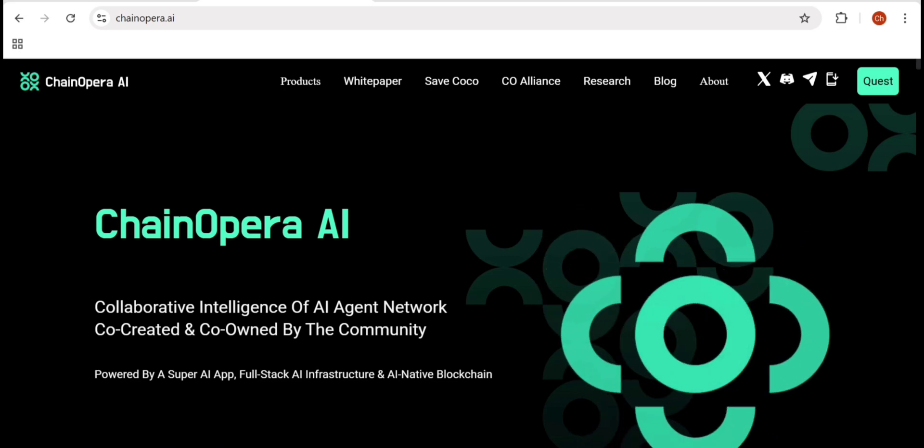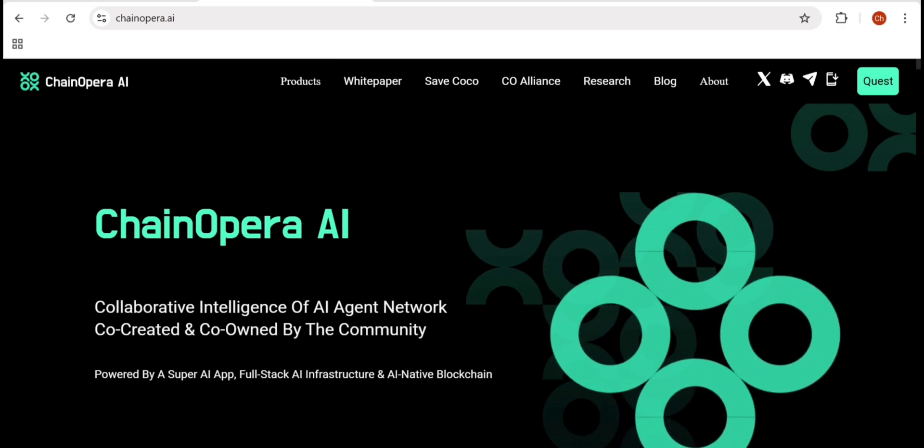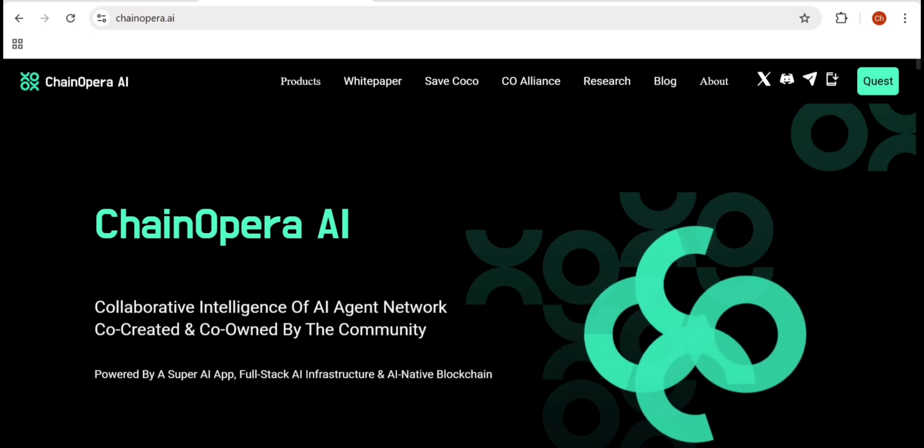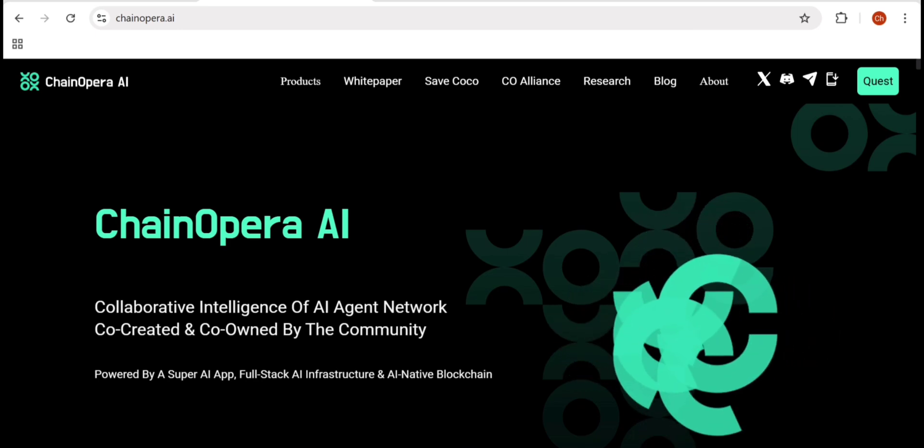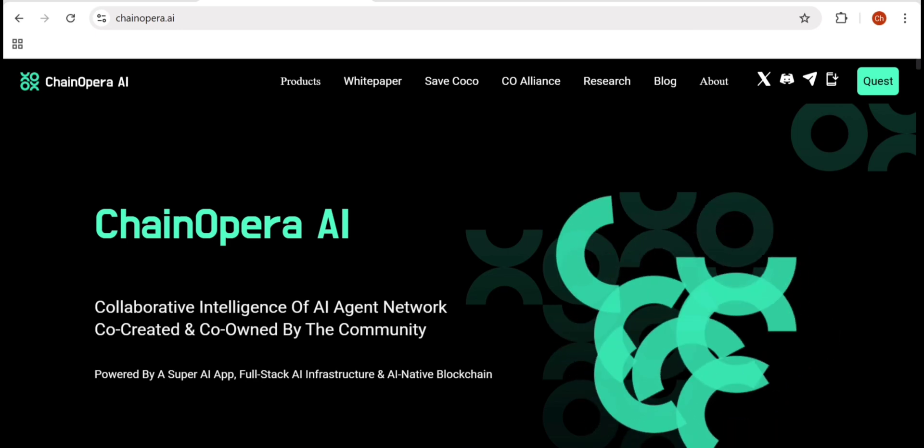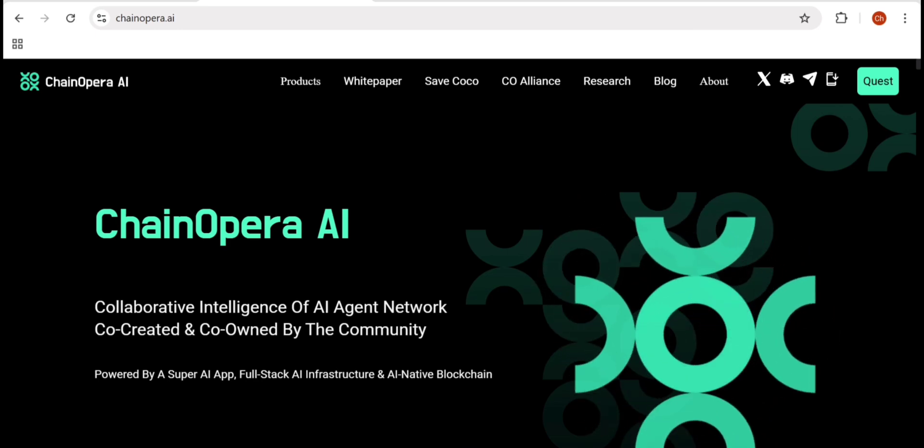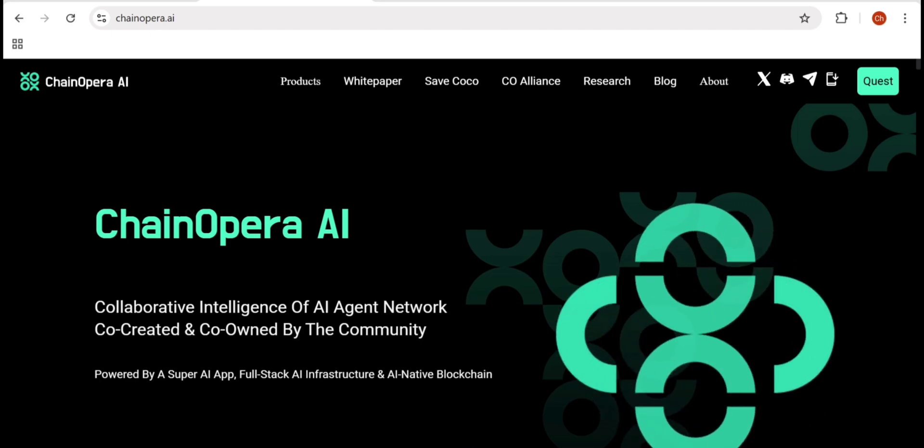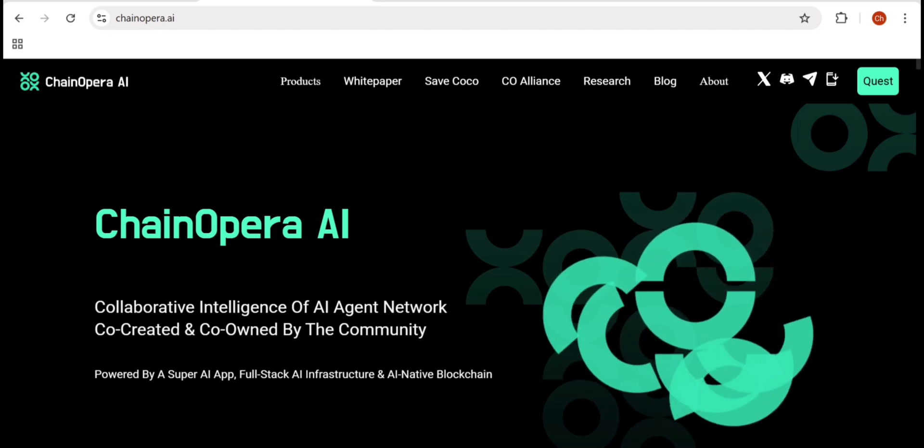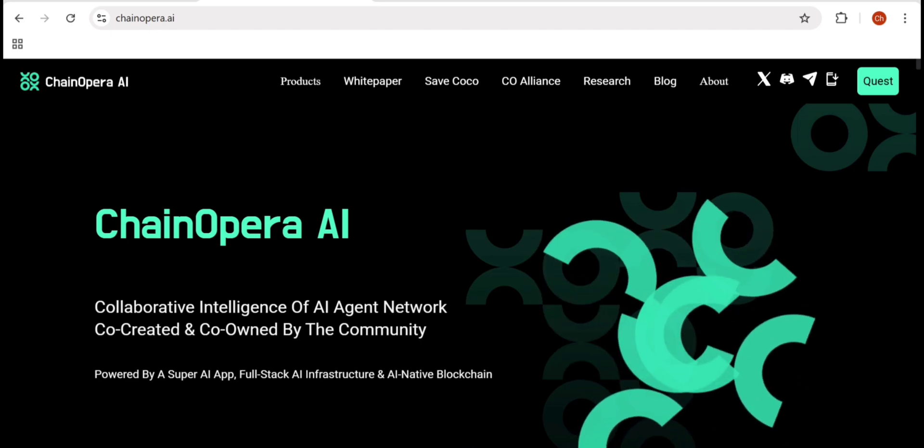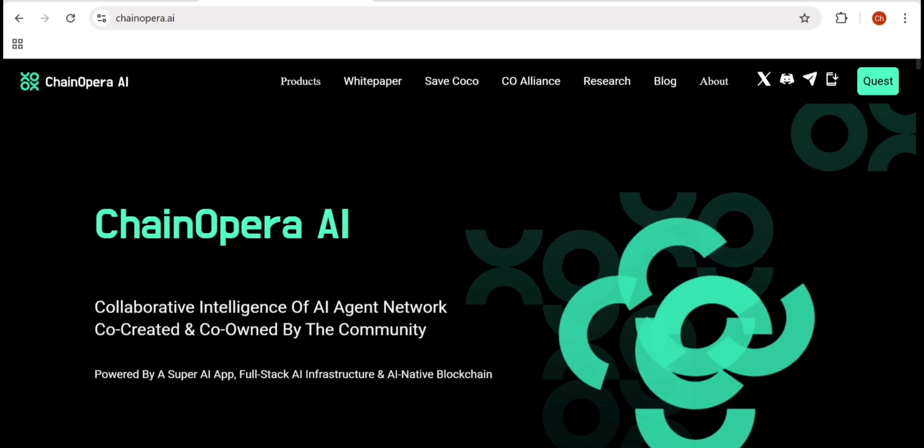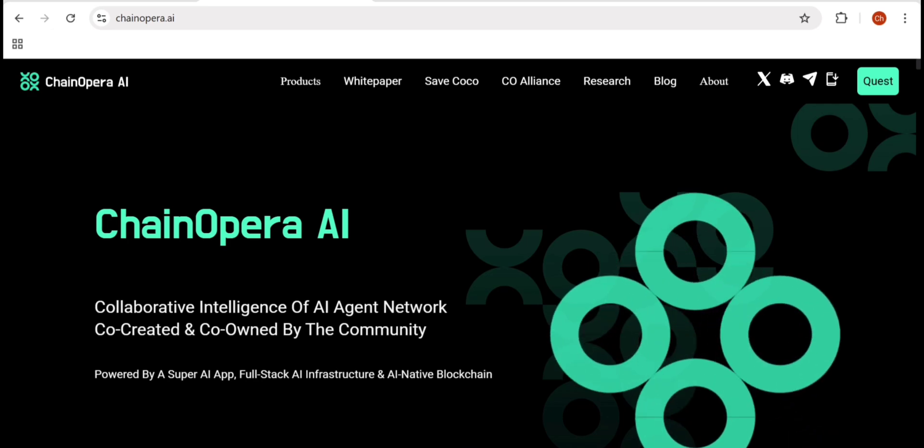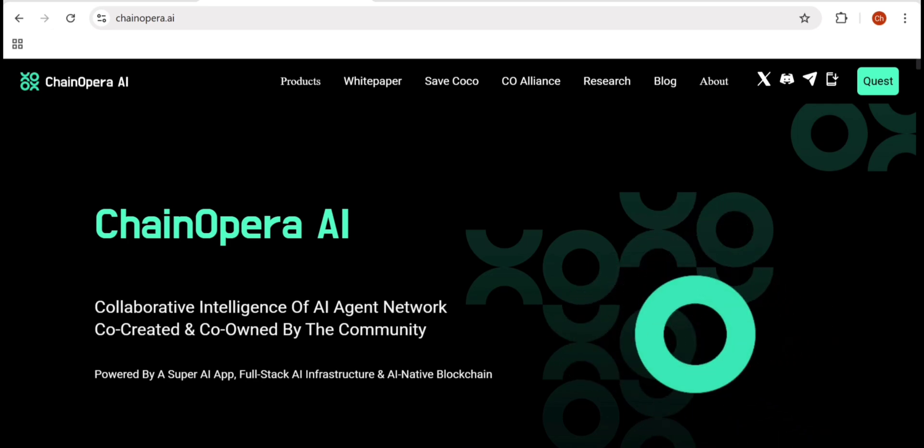Check out the project directly at ChainOpera AI and join the quest to co-create the next era of intelligence. This is DeFi viewers signing off, where the future of AI meets decentralization. Thank you guys.